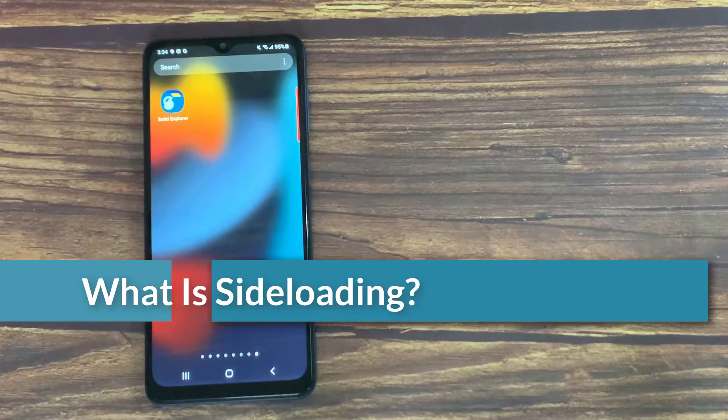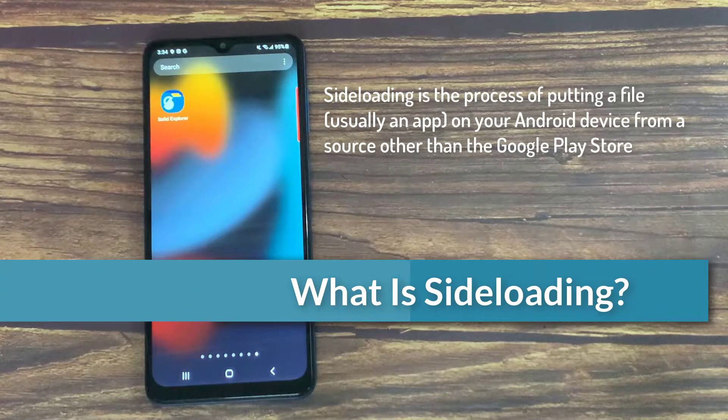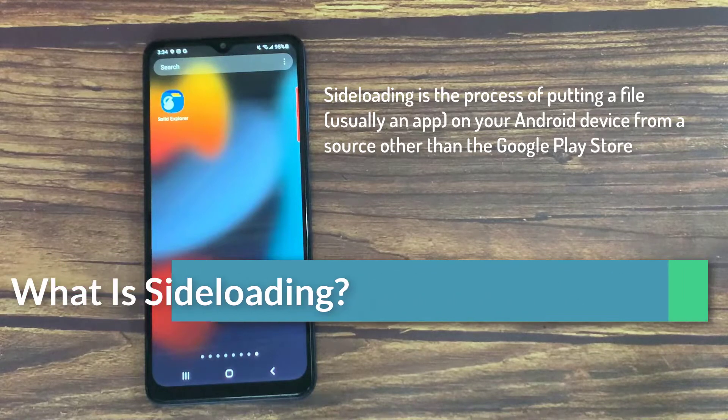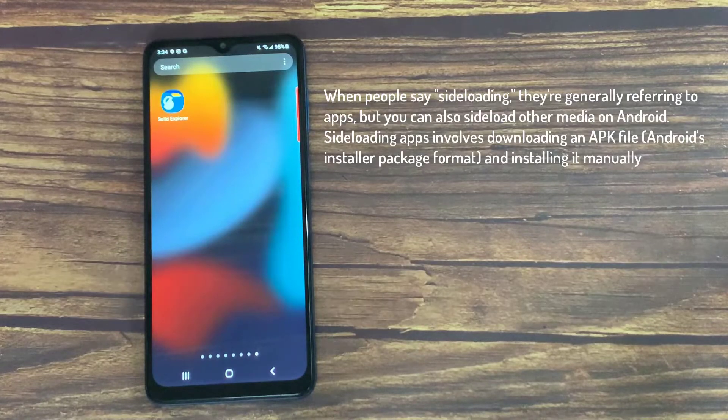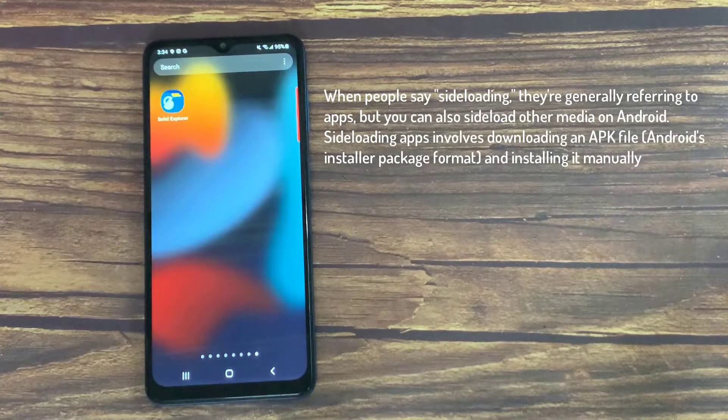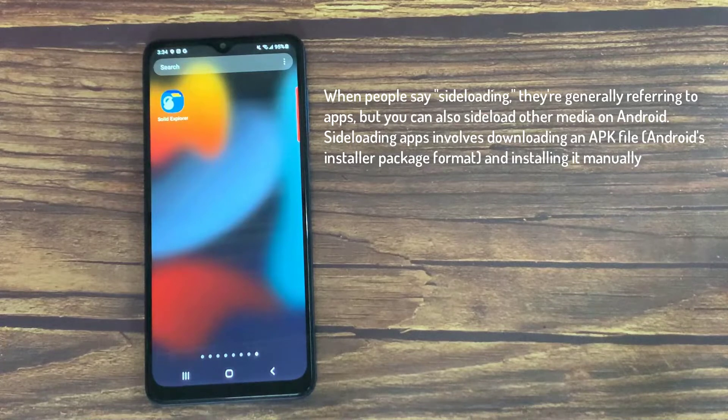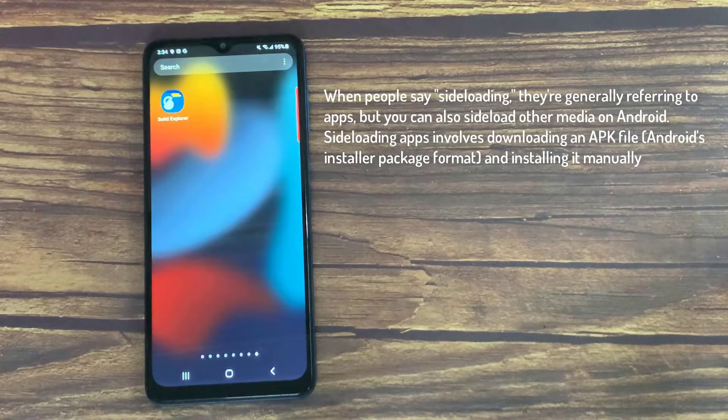What is sideloading? Sideloading is the process of putting a file on your Android device from a source other than the Google Play Store. When people say sideloading, they're generally referring to apps, but you can also sideload other media on Android.